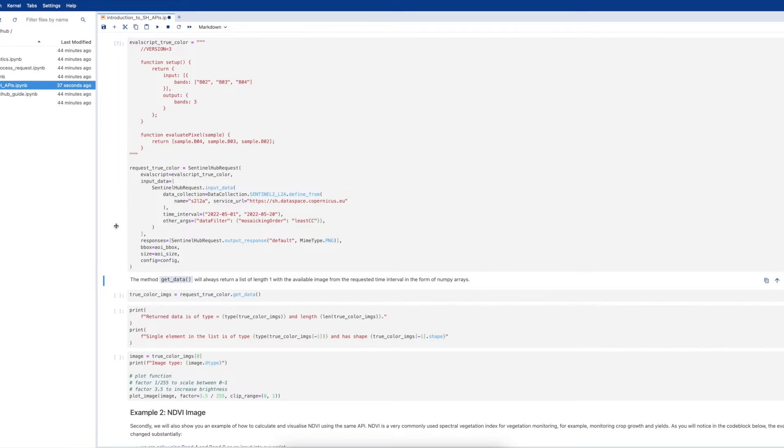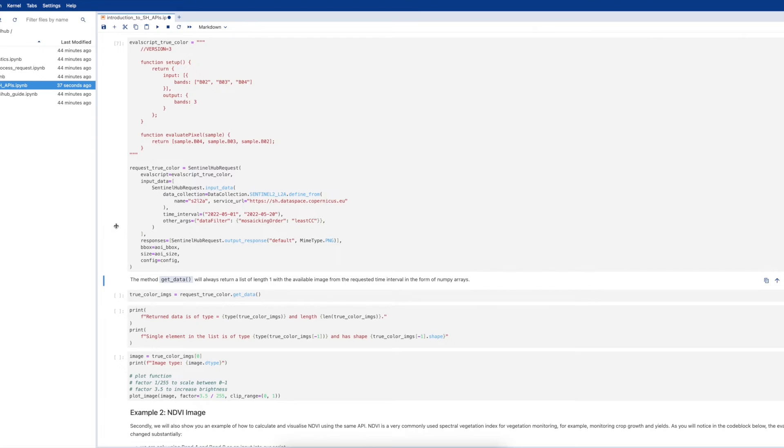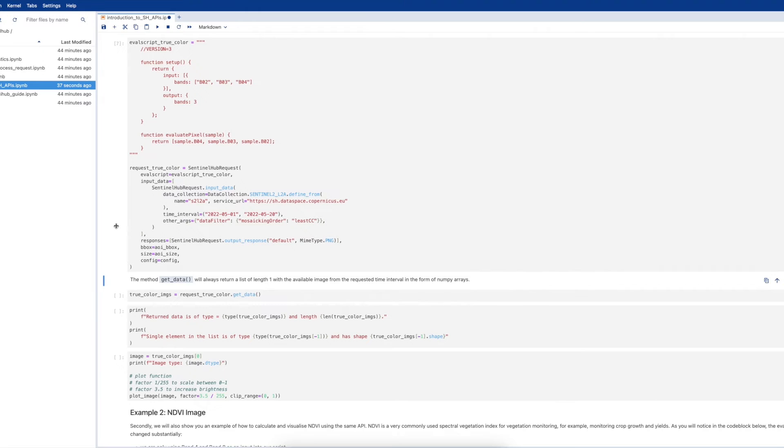In addition, we've also inserted an additional argument here called mosaicking least CC, which instructs the API to search for the least cloudy image in that time period. This is based on the cloud cover percentage from the original Sentinel-2 tile. In addition to that, we will define the output response as a PNG image for this example.